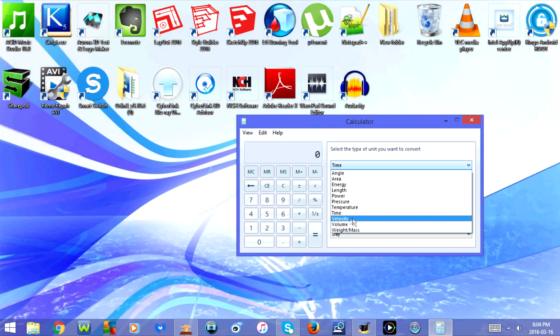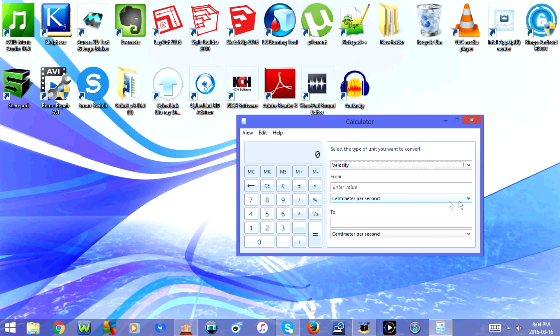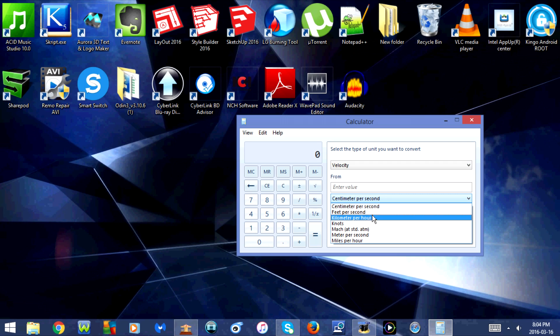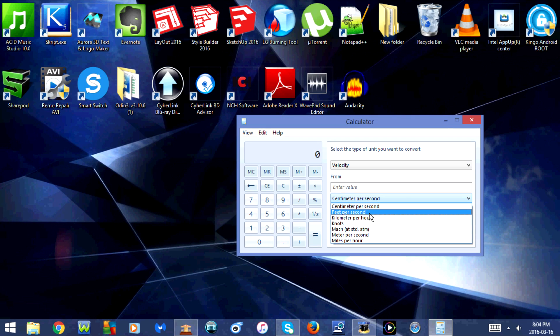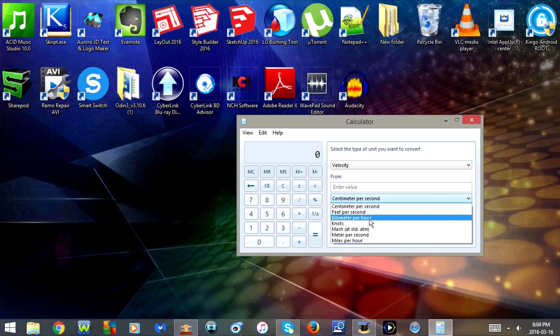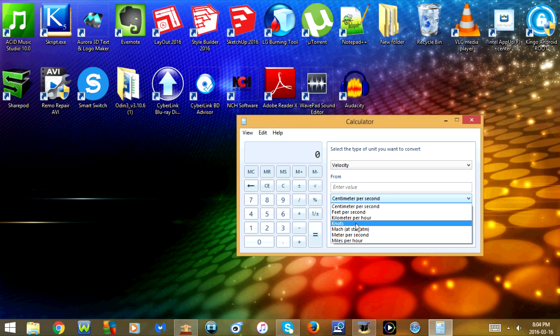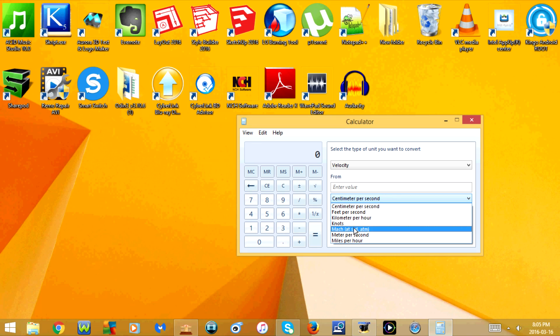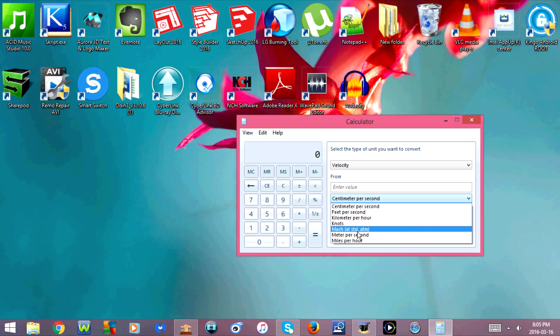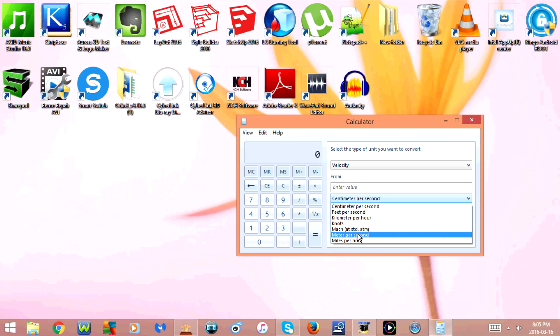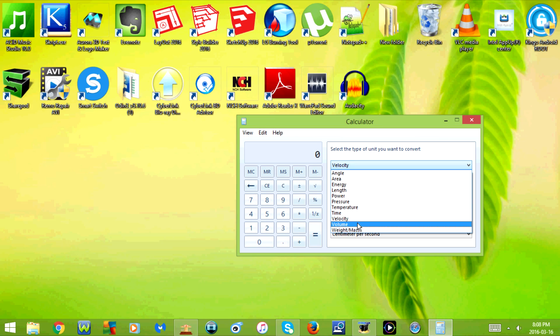Next is velocity. You have the option for centimeter per second, feet per second, kilometer per hour, knots, Mach, meter per second, and miles per hour. Next is volume.